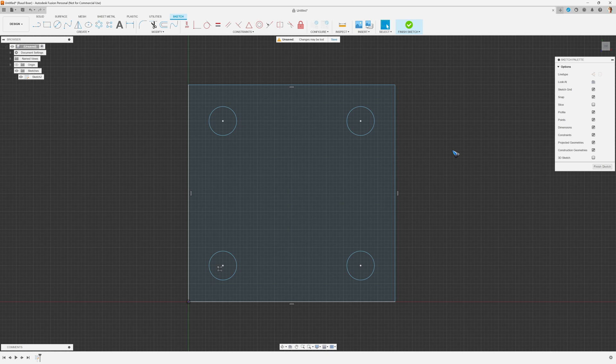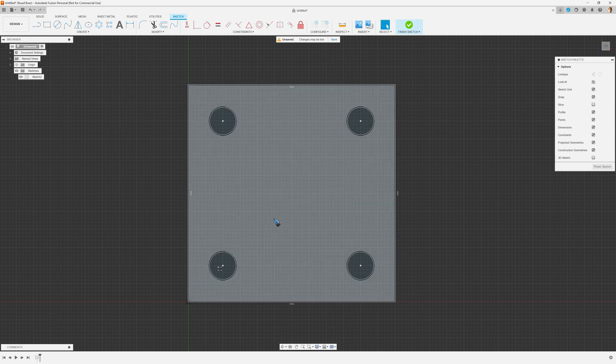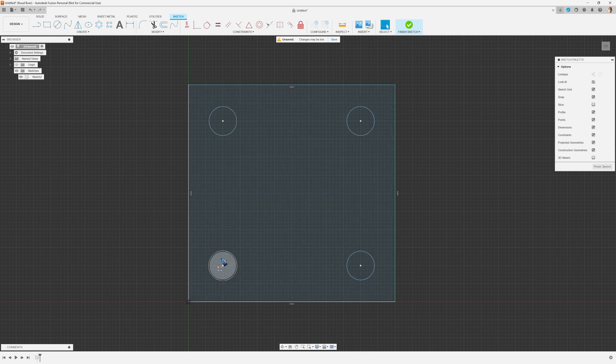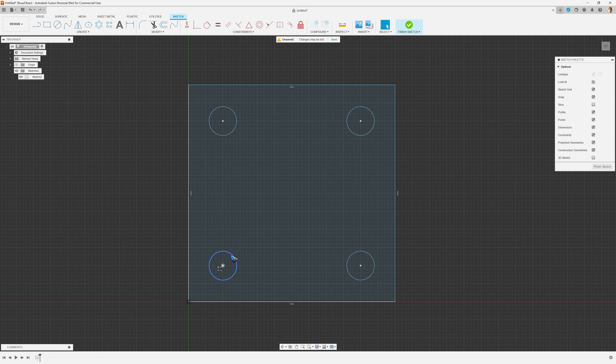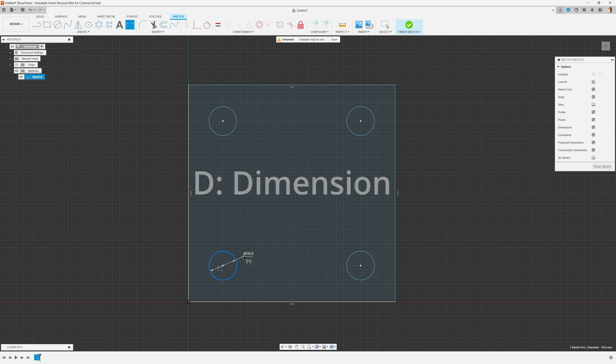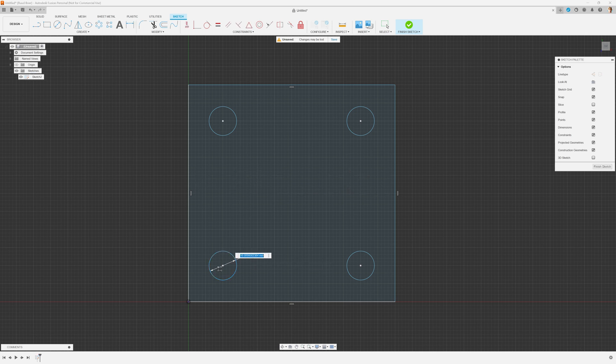The big benefit of doing it with the pattern tool is if I later change my mind on, let's say, the diameter of this leg. Let me do that on the D key to go to dimension. And I can now change the dimension, let's say from 16 to 20.